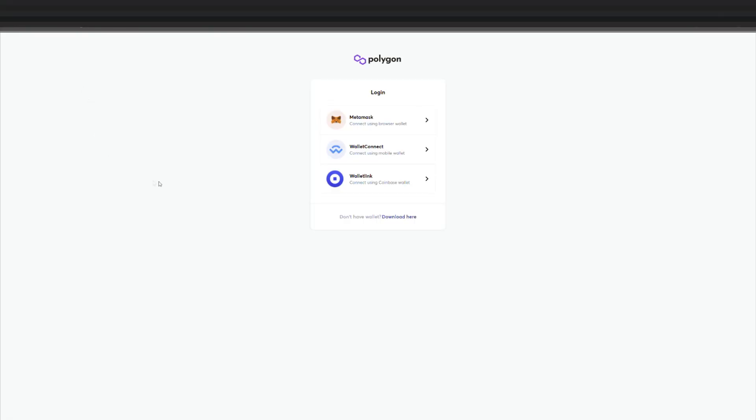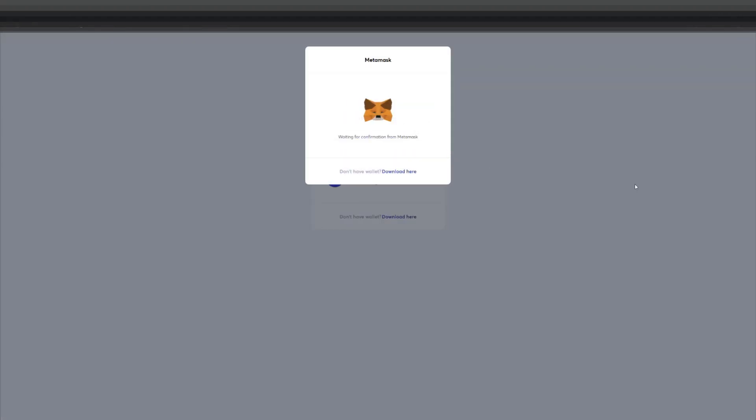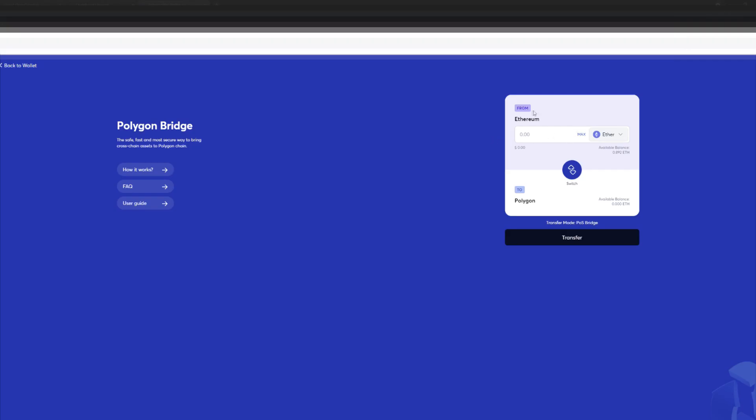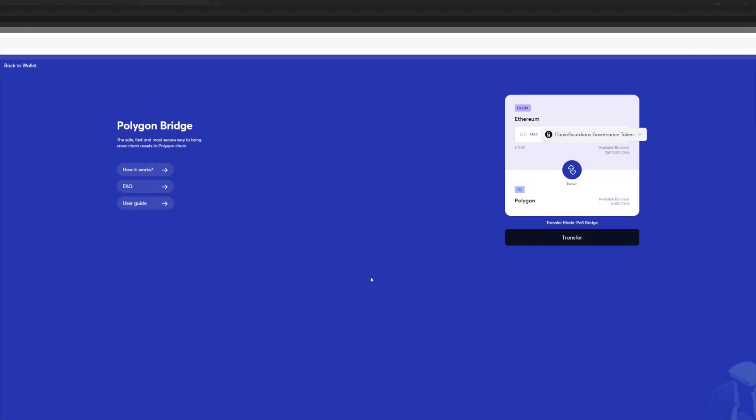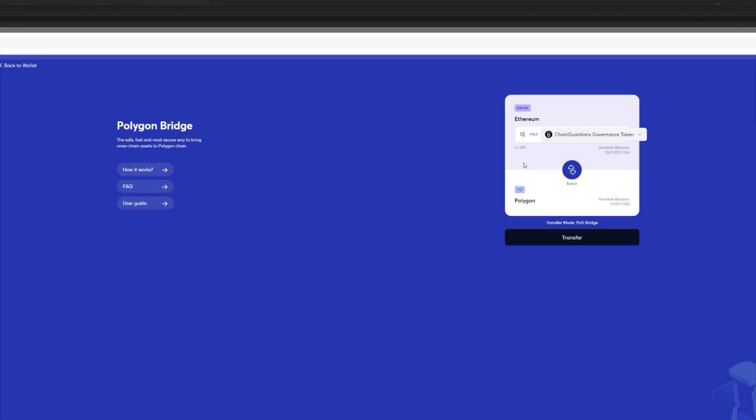All right, now that you've added the network, we're going to go to the description and find the network bridge. Once you've got that, you'll need to connect your MetaMask. If you're not getting this screen, simply refresh your browser.